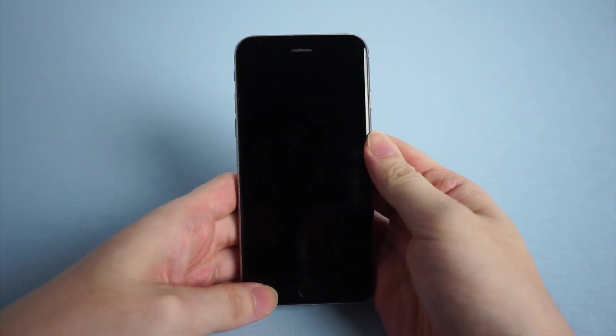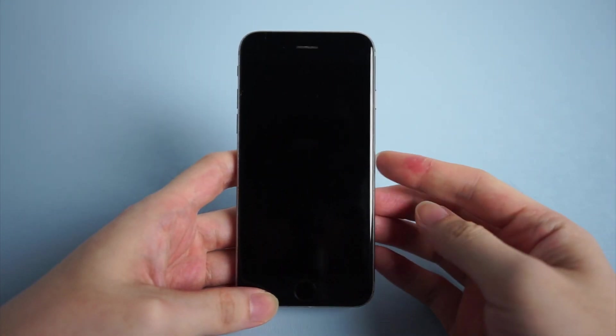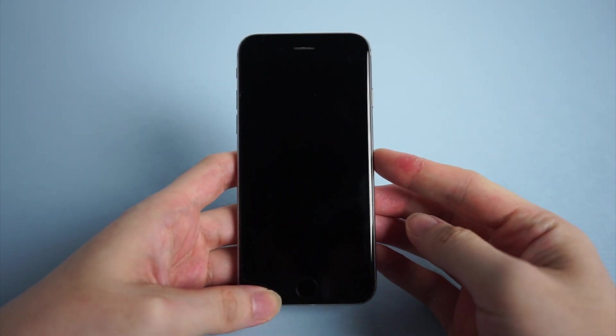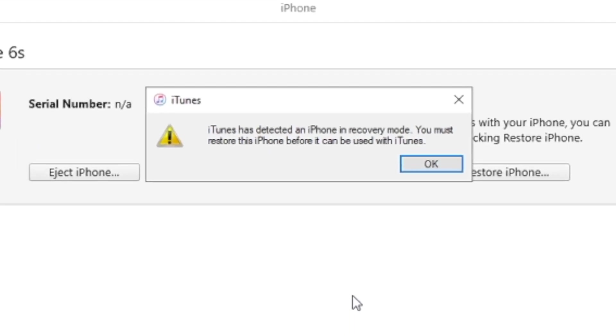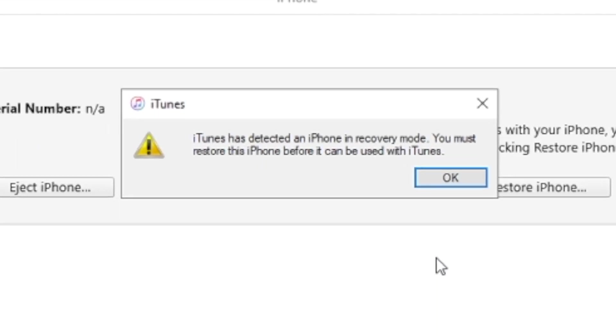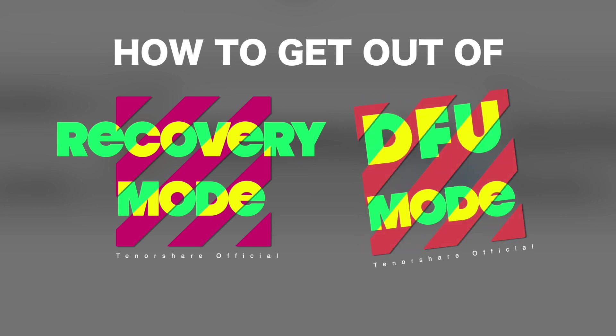Or your iPhone just turned black and didn't respond. When you connect it to iTunes, it shows you must restore this iPhone before it can be used with iTunes. That means your iPhone is in DFU mode. So how to get out of recovery mode and DFU mode?